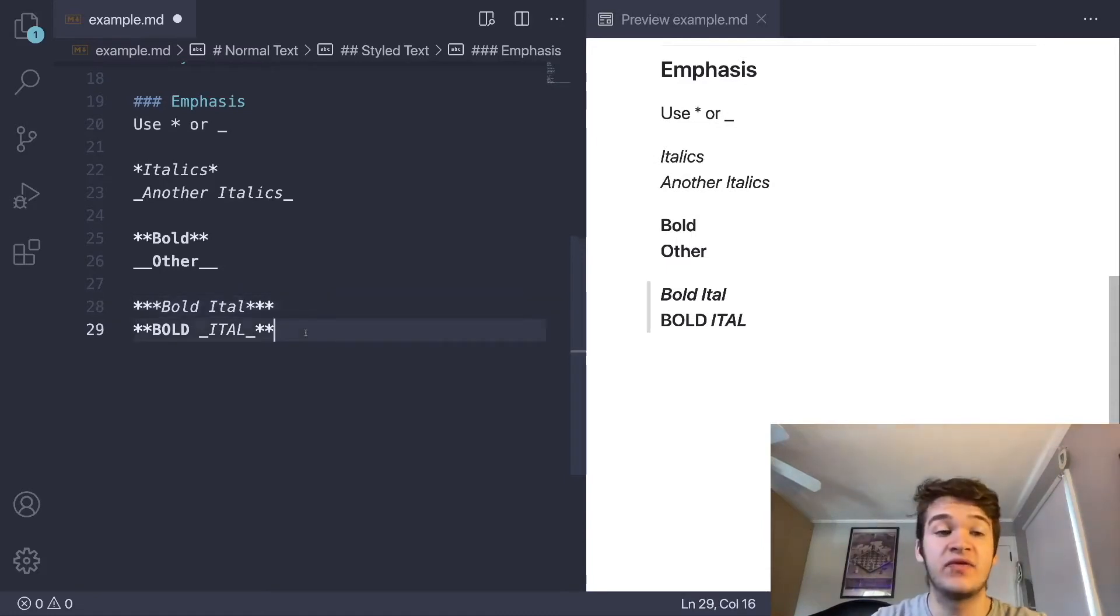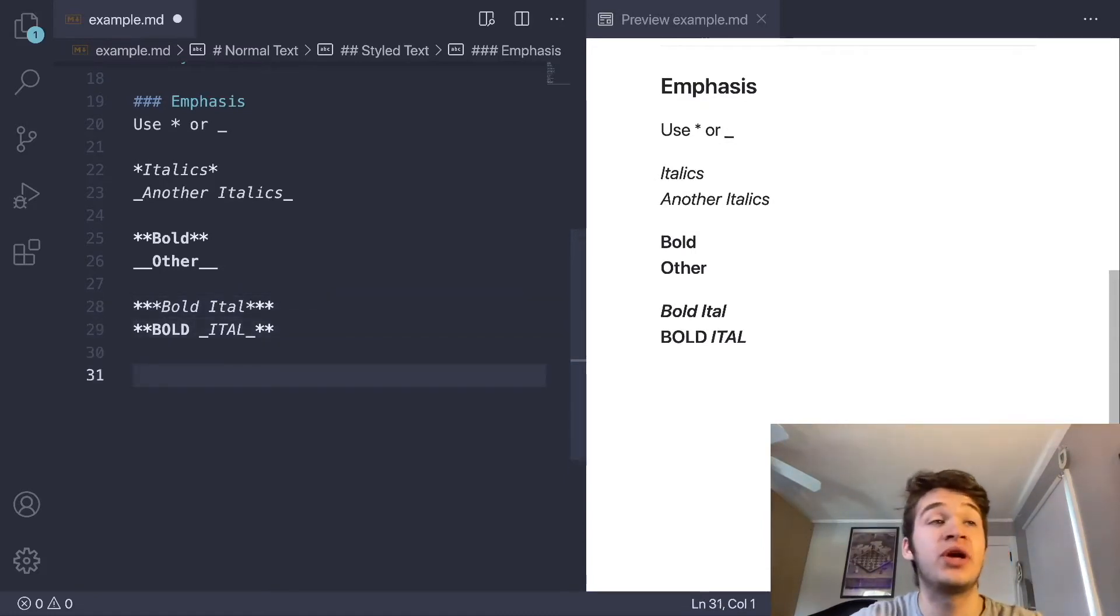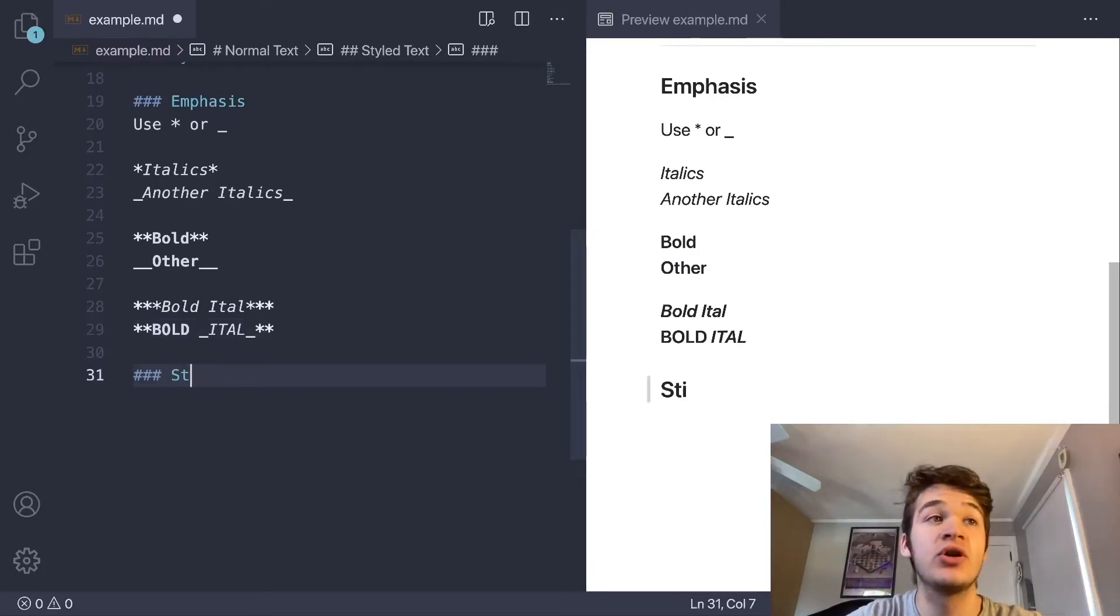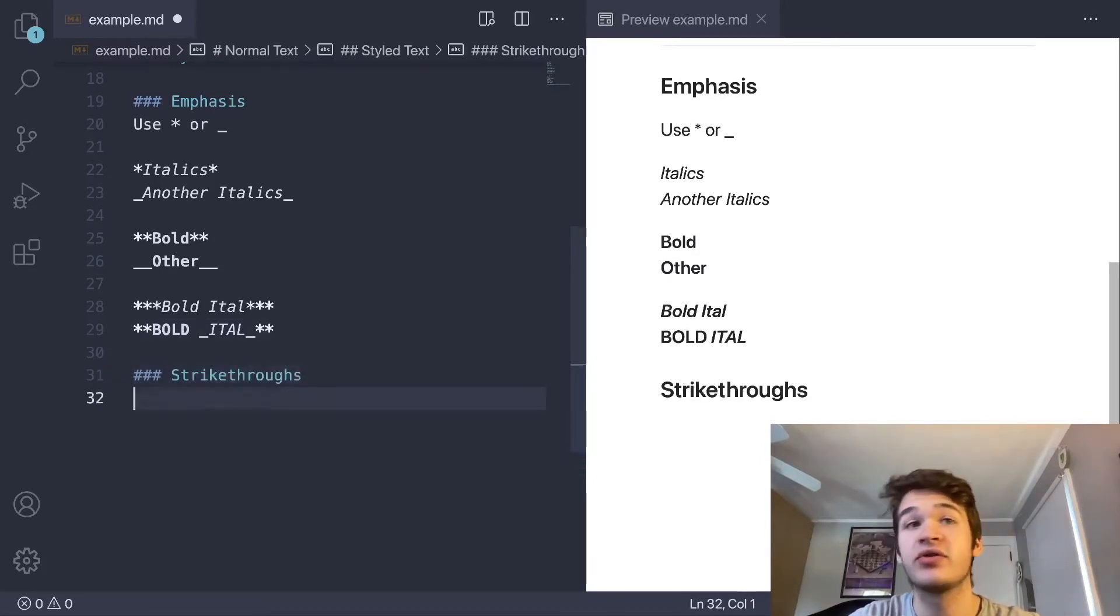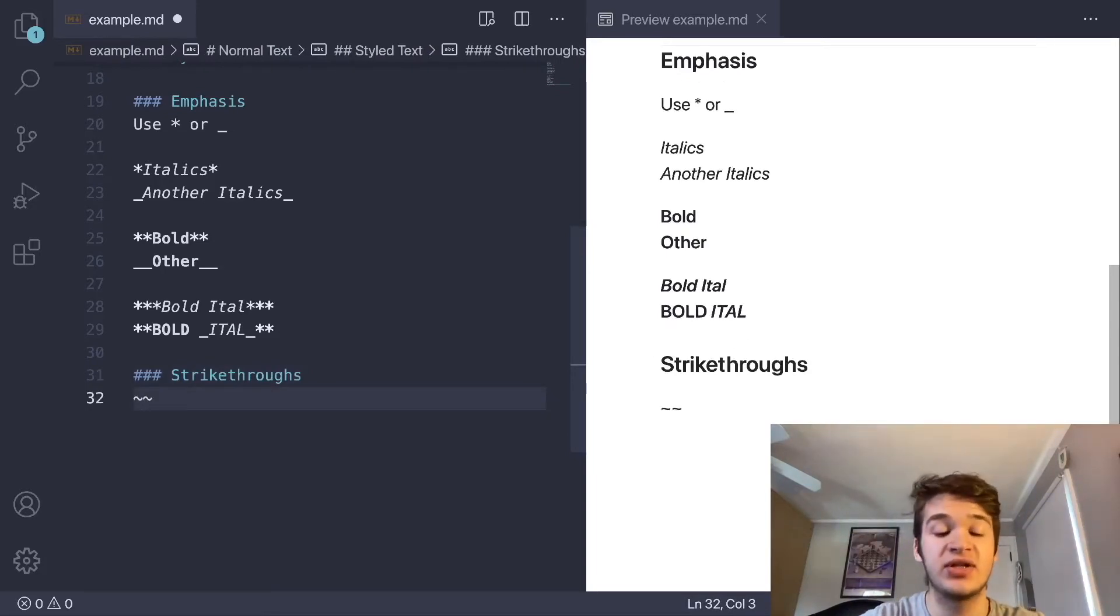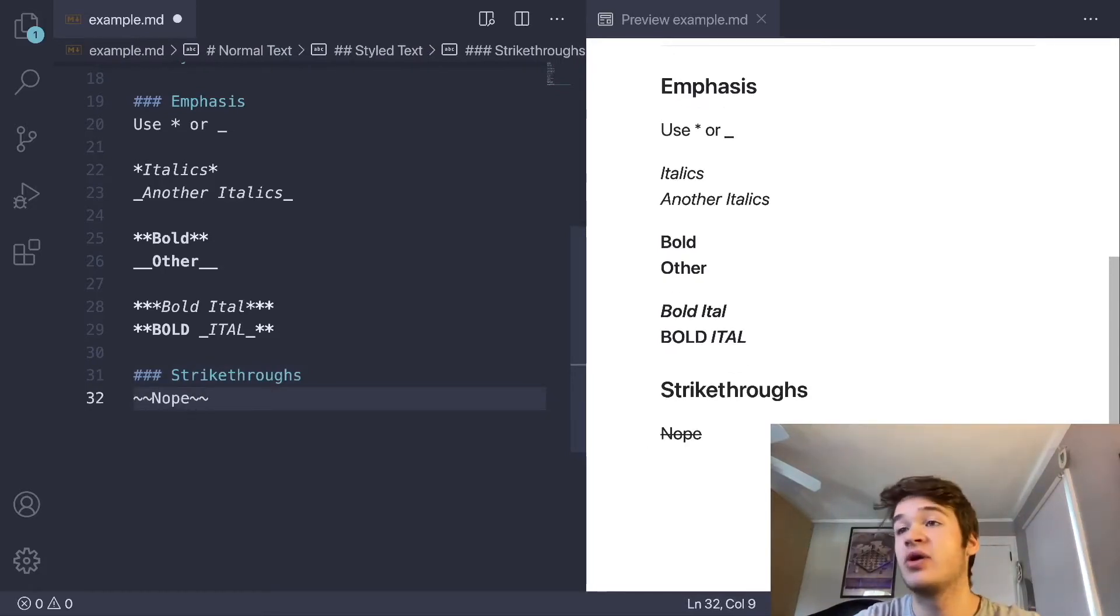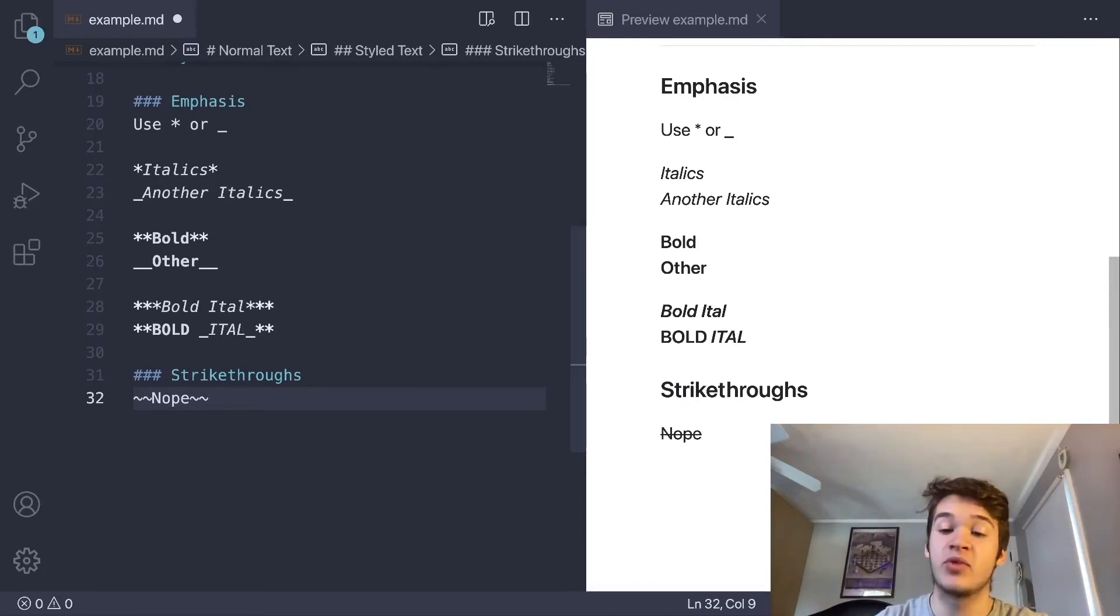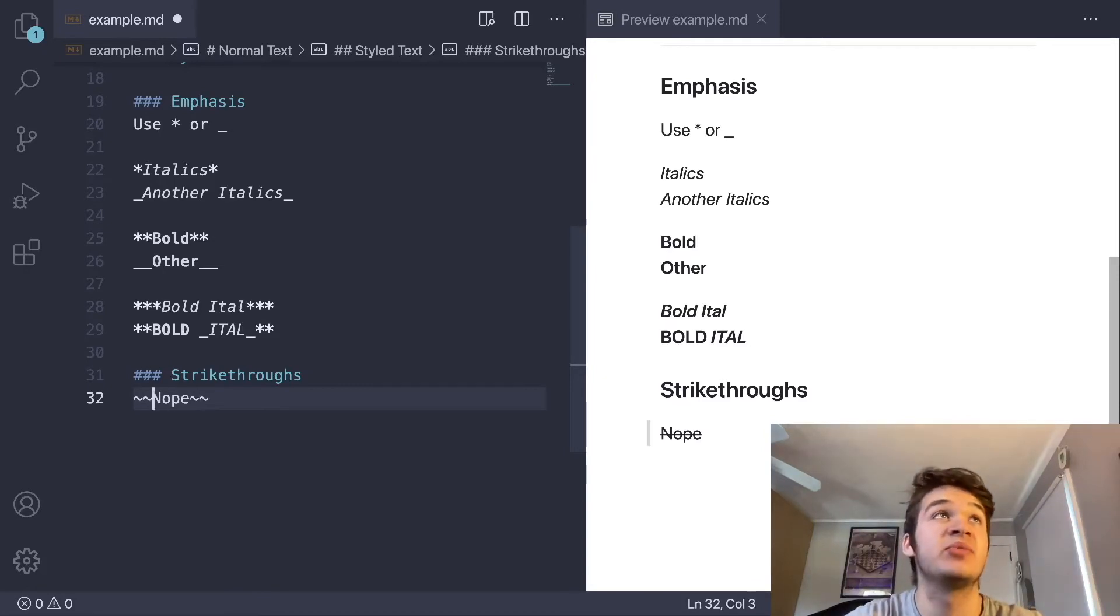That is it for emphasis, and we can move on to a GitHub flavored markdown specific feature, which is strikethroughs. For strikethroughs, we just want to encase our text in two tildes, and it will go ahead and cross out our text for us. That is a GitHub flavored markdown specific feature. Some other implementations might have it, but it is not in the base implementation.